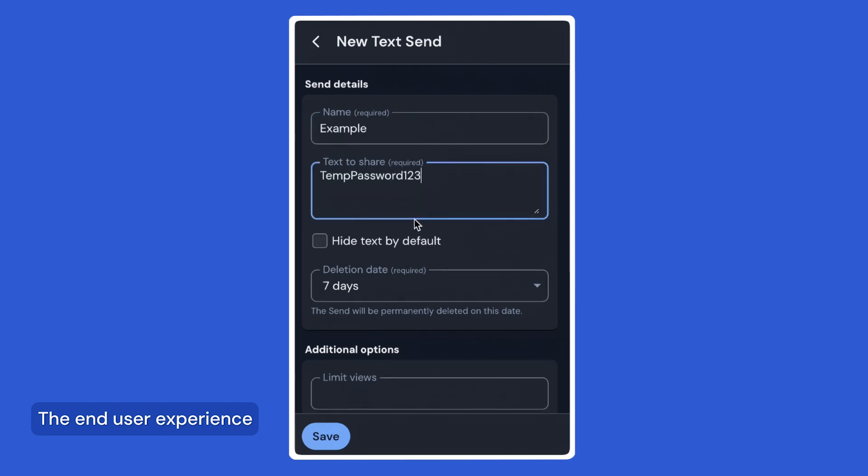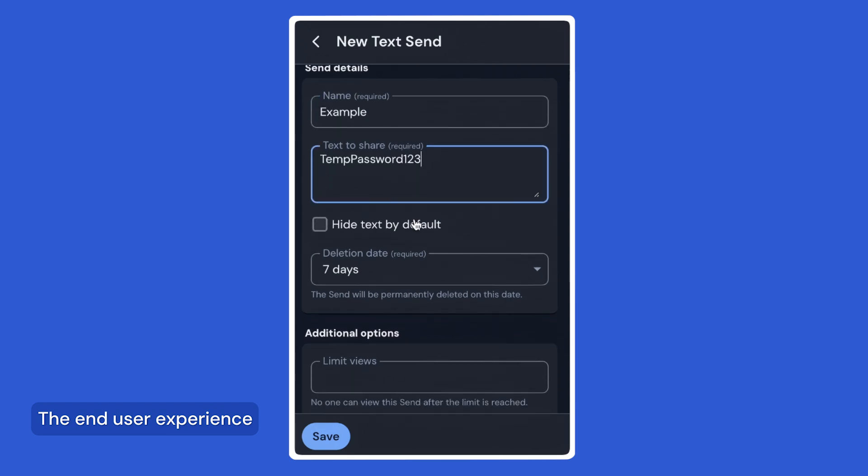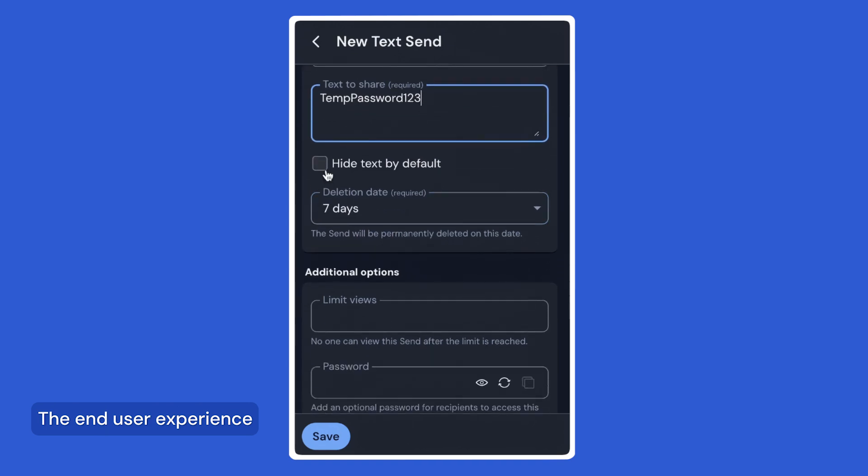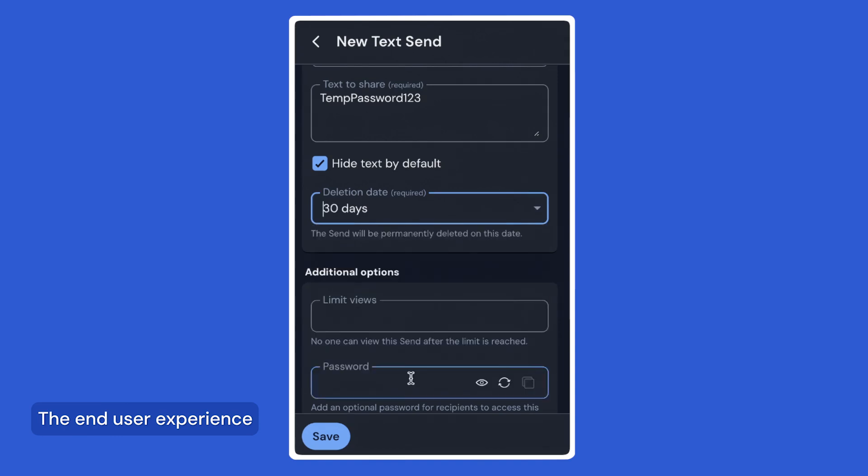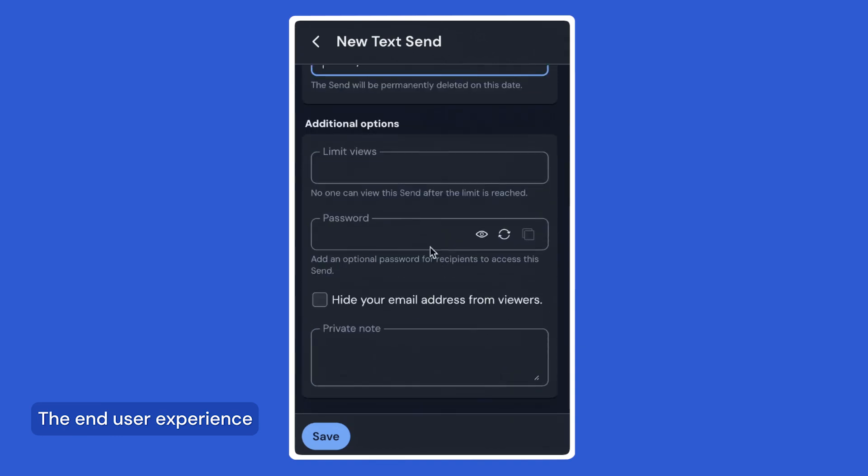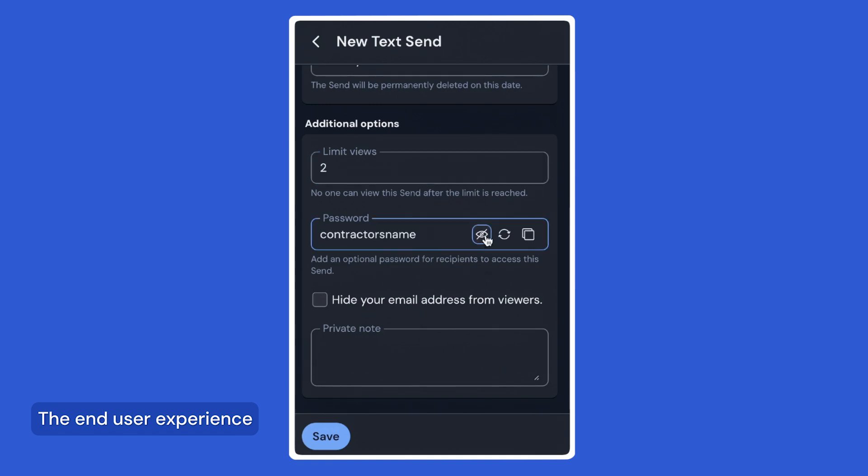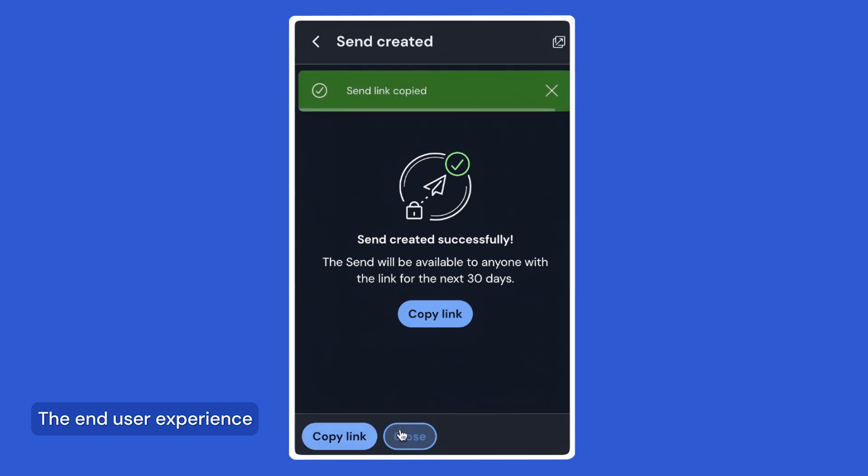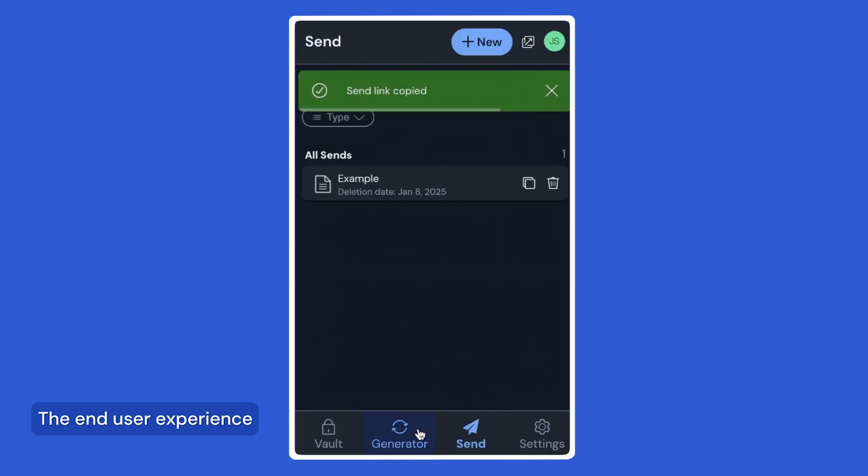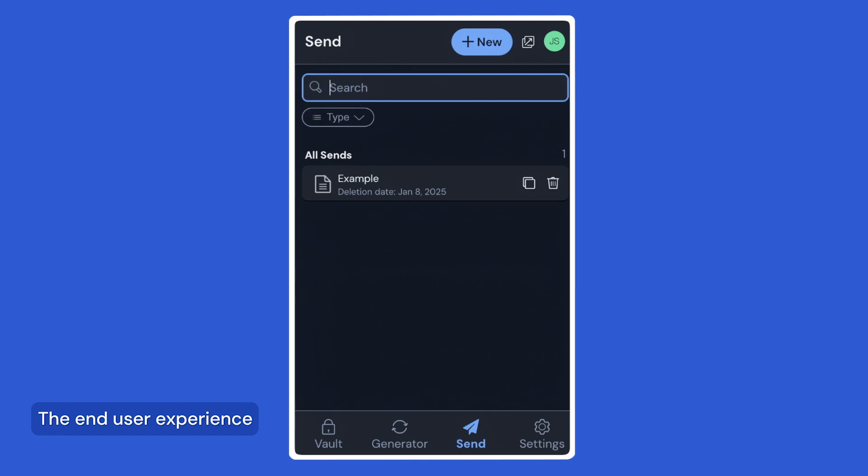You have a variety of options to secure your data, such as hiding the send's text by default if sharing a password, choosing a deletion date, limiting views, or adding a password. When accessing the link, your choices will be enforced, and if using a password, no data will be available until the correct password has been entered. This is a great option when sharing information temporarily with a colleague or vendor without sharing the contents in plain text.